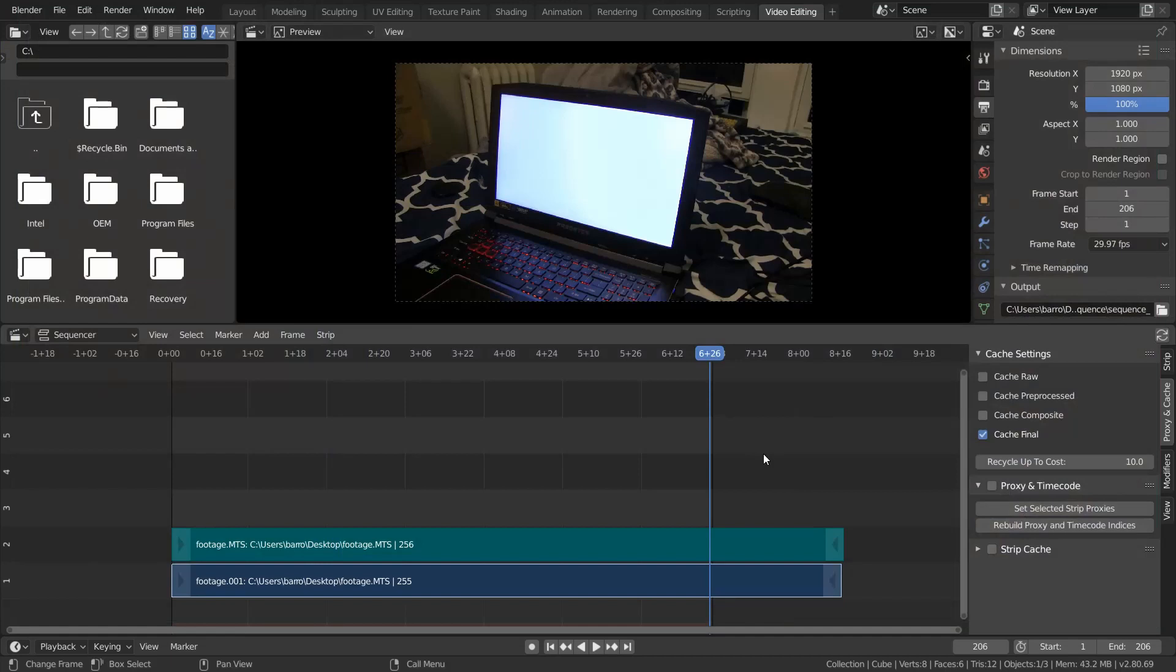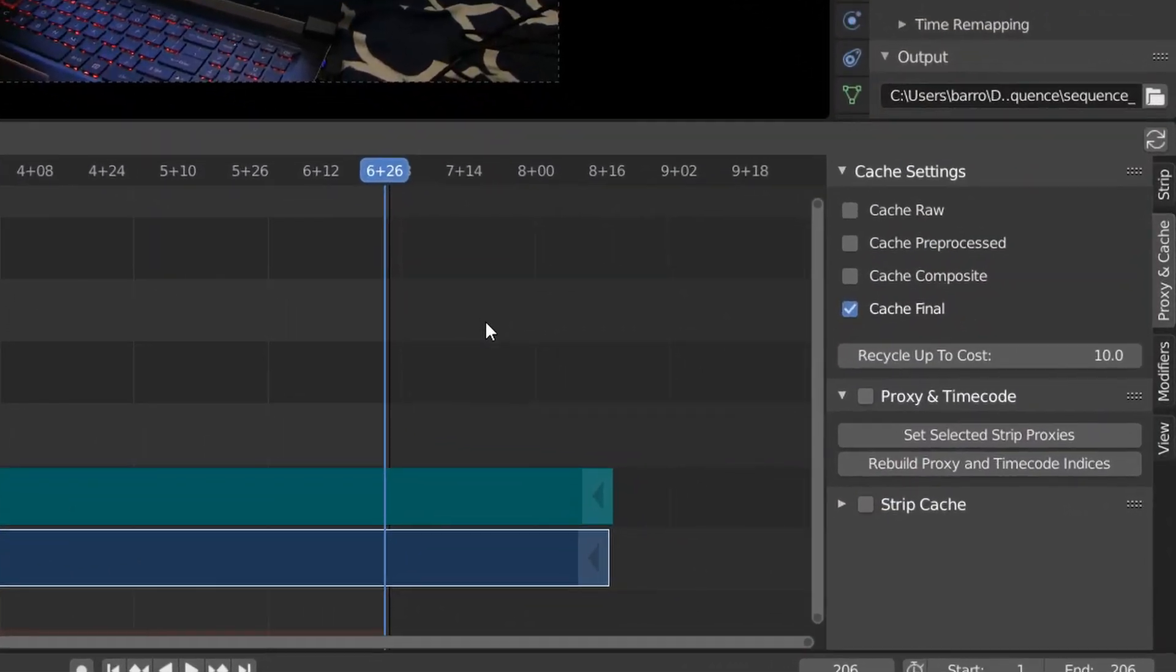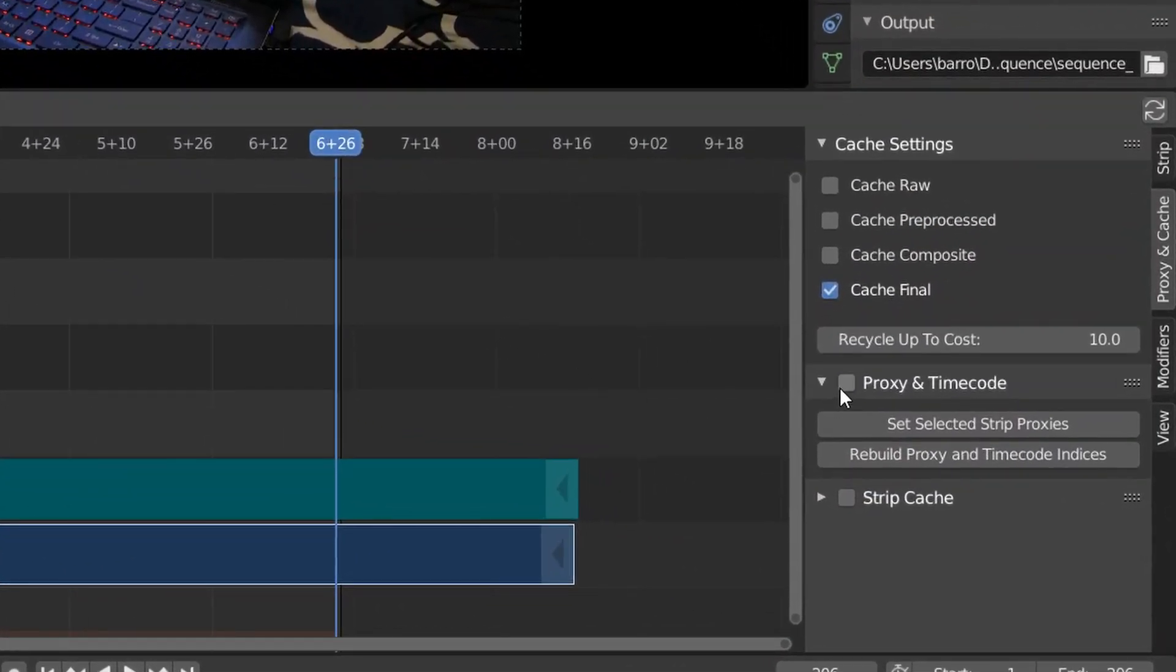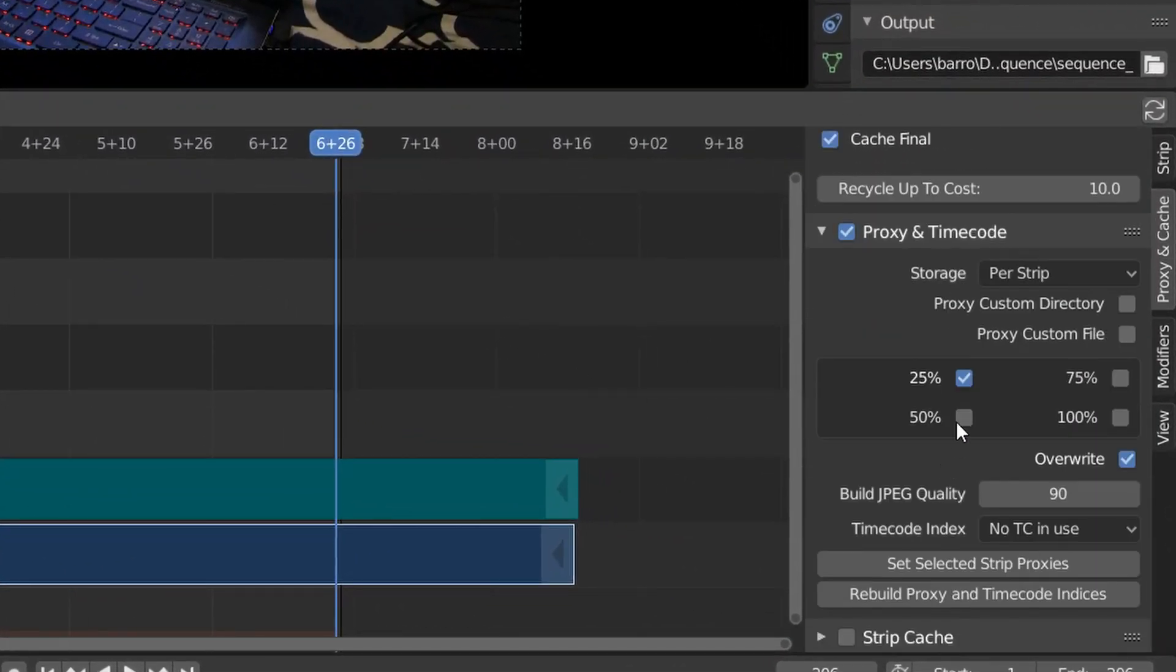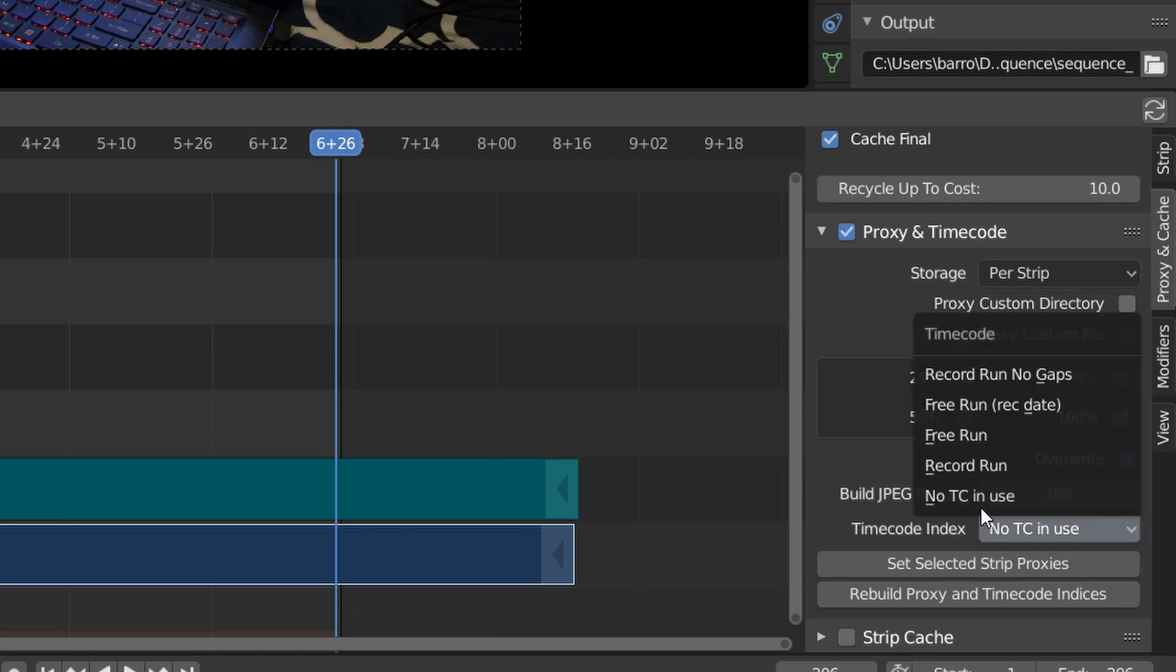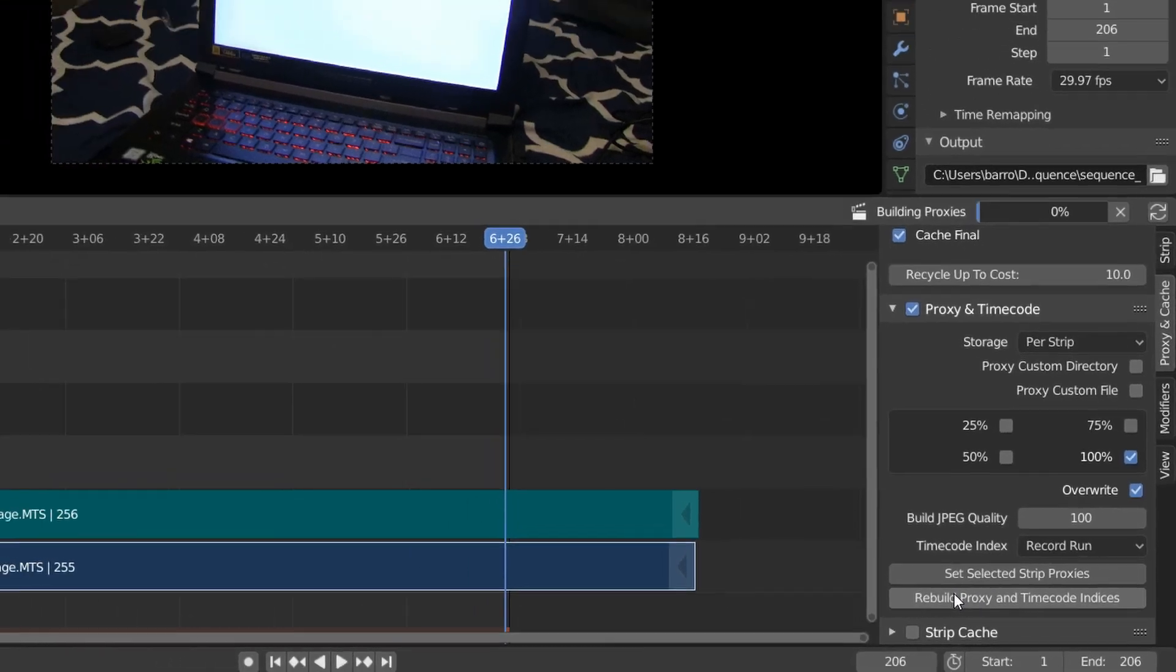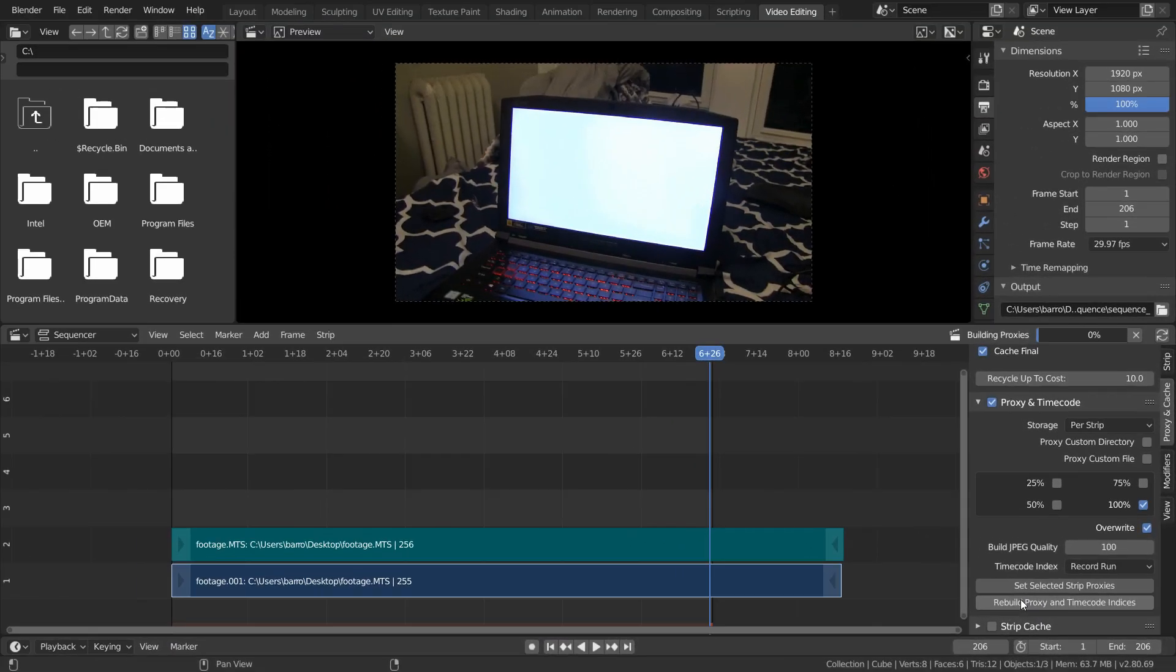So an easy solution that works for me is using proxies and timecodes. So I'm just going to enable this checkbox and choose the 100% proxy at maximum quality, and change our timecode index to Record Run. And then all you have to do is hit Rebuild Proxy and Timecode Indices.